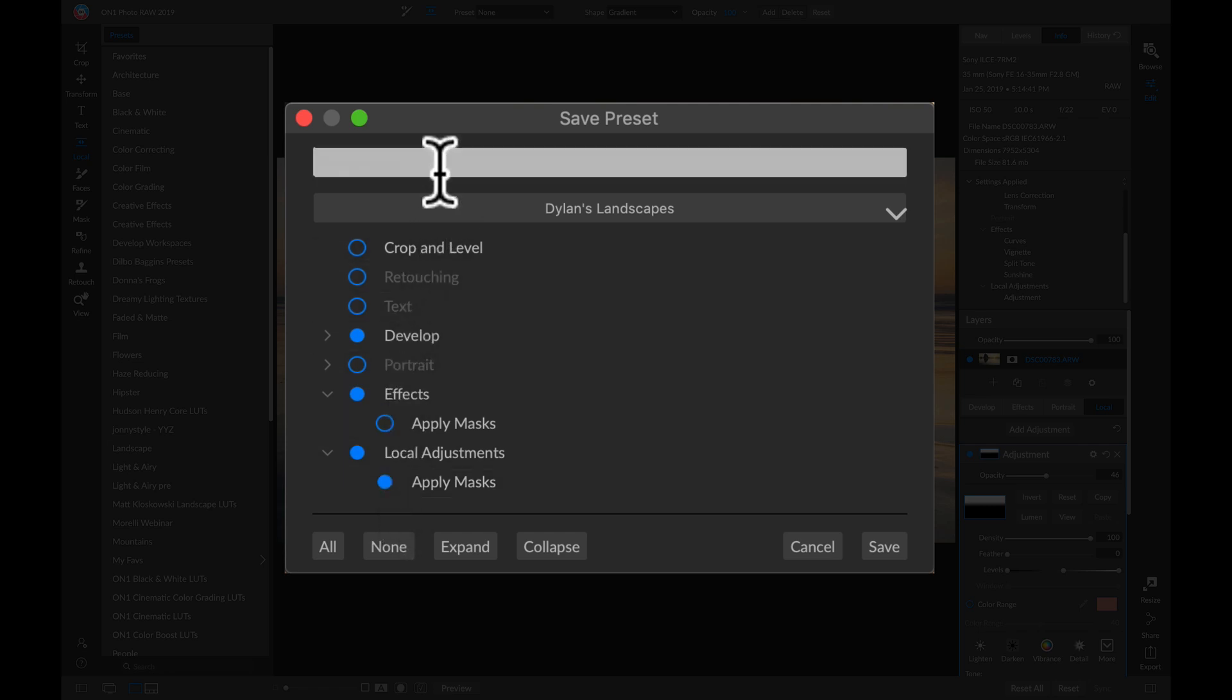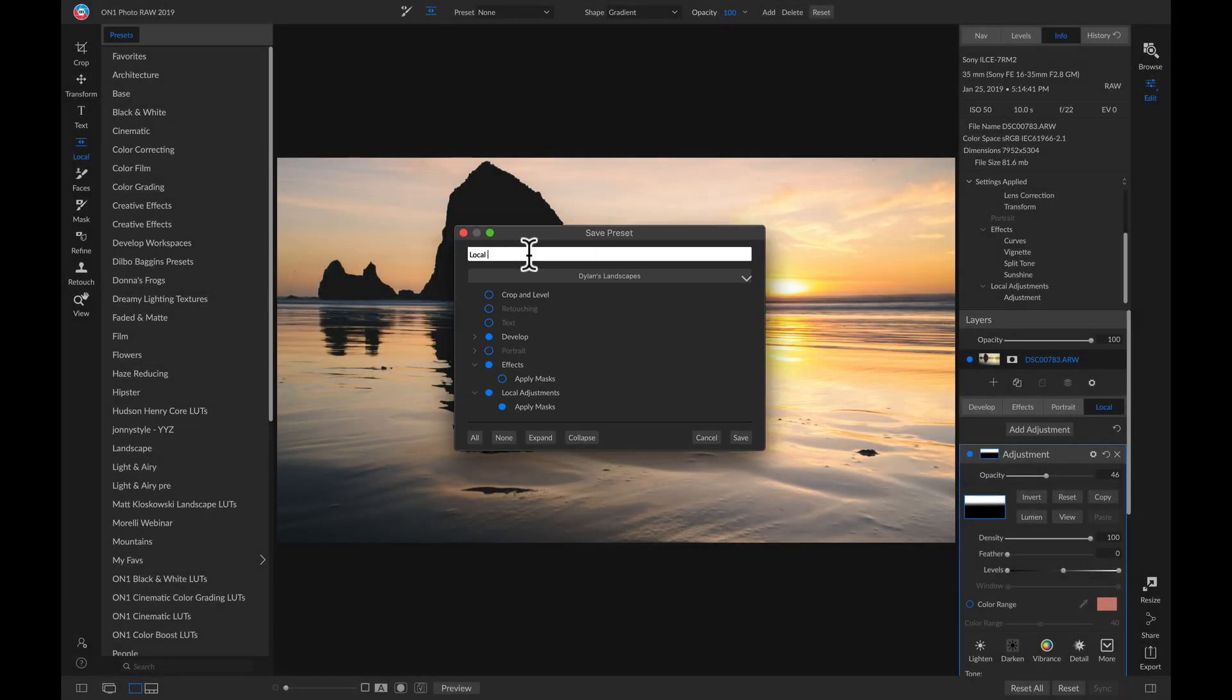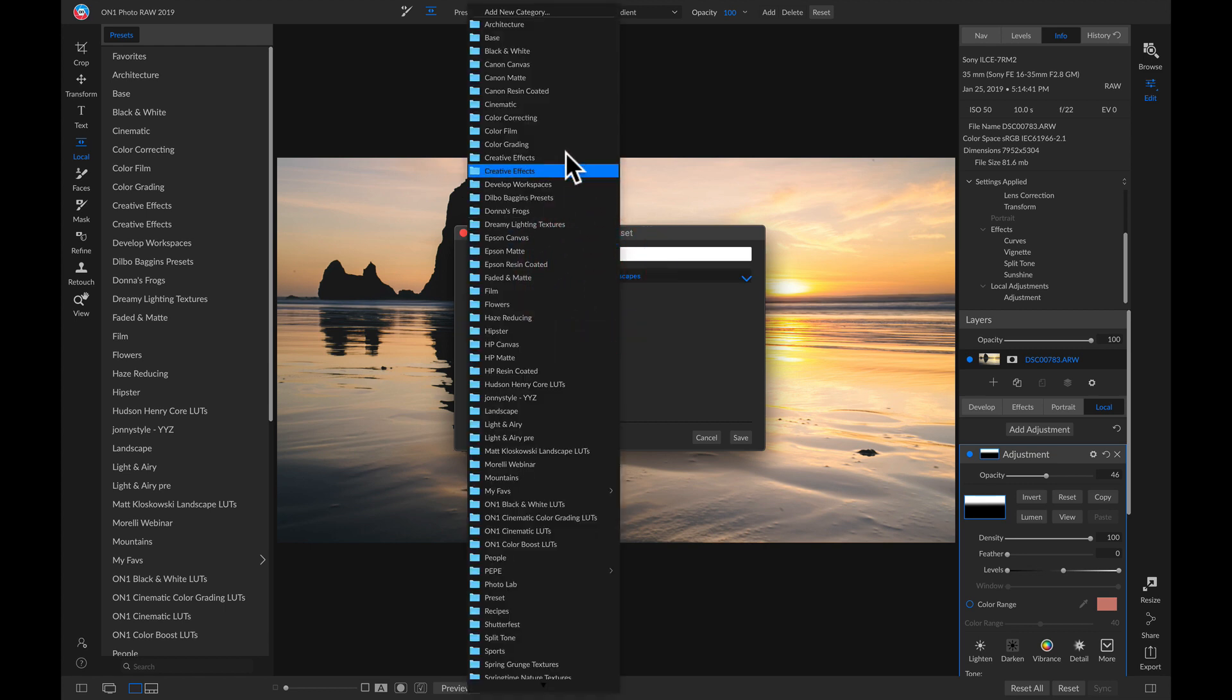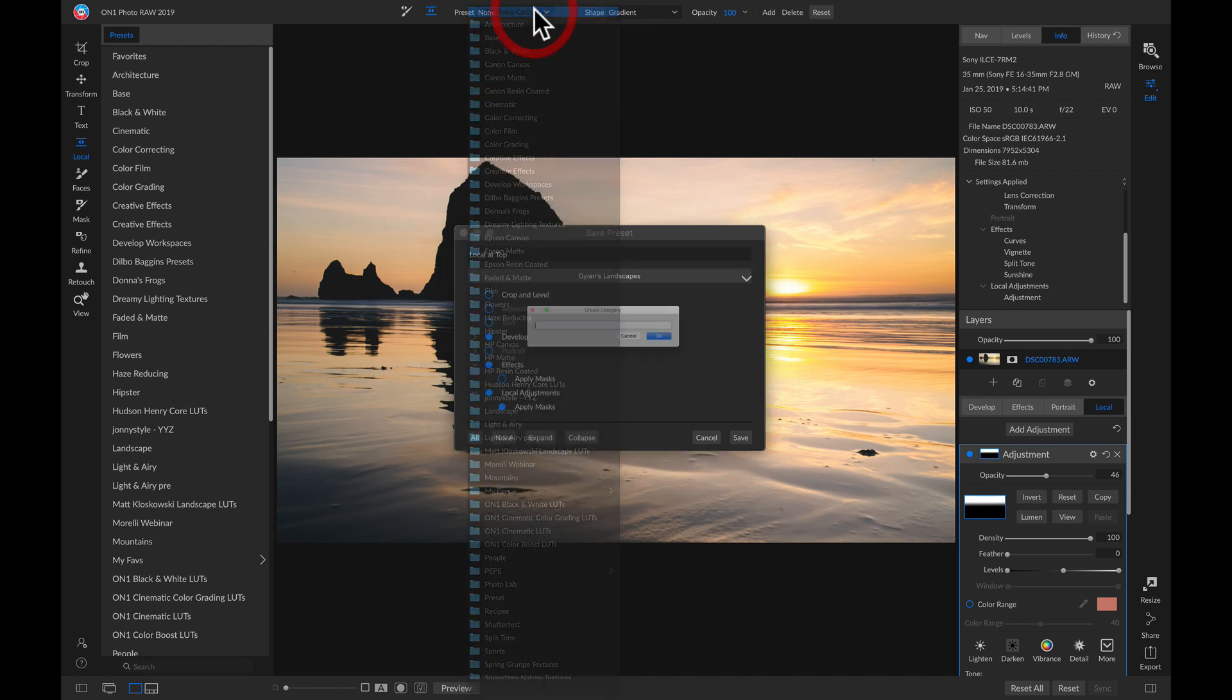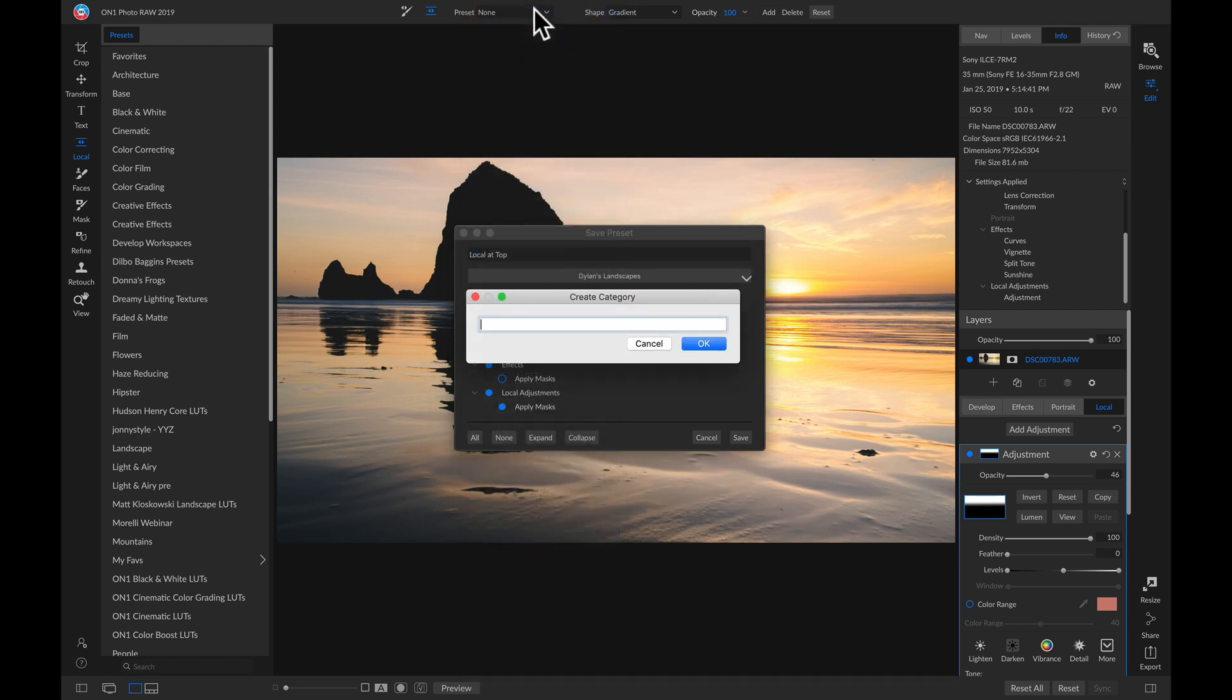Now I'll just name the preset Local at Top, and if I use this drop-down menu here and go all the way up, I can add a new category for my presets, and I'll just name them Favorite Landscapes.